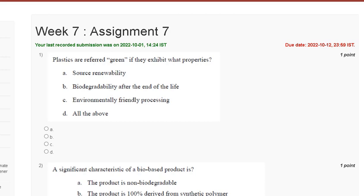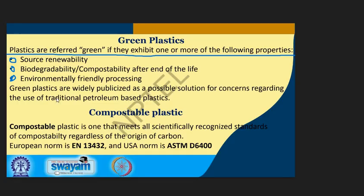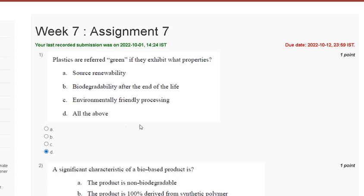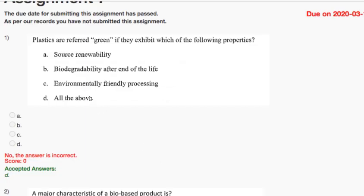Hello guys, welcome to my channel. This tutorial discusses Assignment 7 solution of plastic waste management. Question 1: Plastics are referred to as green if they exhibit what property? Options: first, renewability; second, biodegradability after end of life; third, environmentally friendly processing; fourth, all of the above. Plastics are referred to as green if they exhibit one or more of these properties. The correct answer to question 1 is option D.